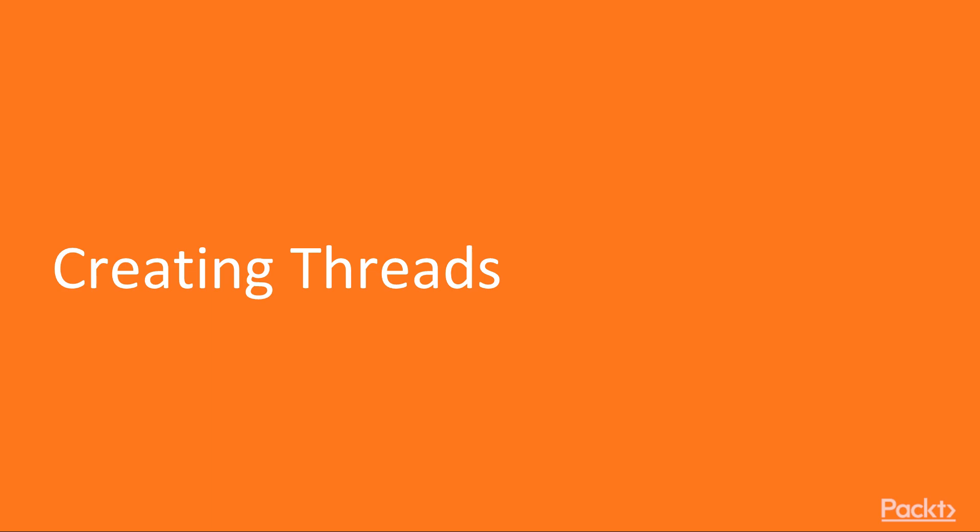Welcome to the first video of this section, creating threads. In this video, we shall be using Python's threading module to create threads. We will also see some code examples for the same.